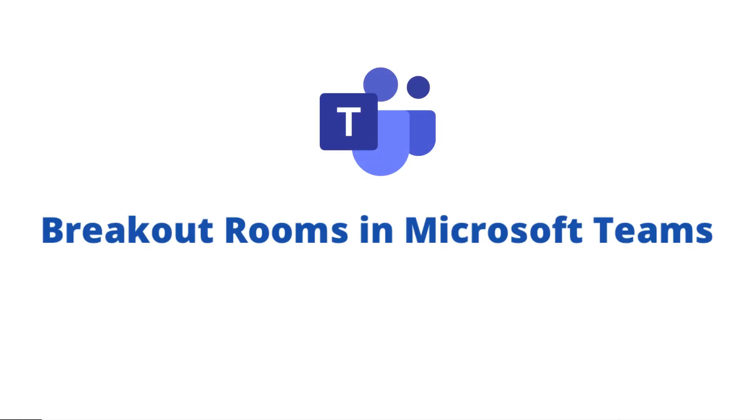Hi, and welcome back to MyExcelOnline.com. Today, we are going to go over breakout rooms inside of Microsoft Teams.